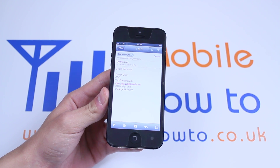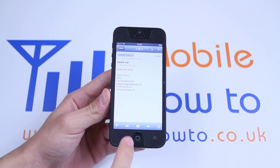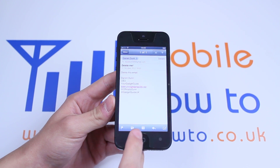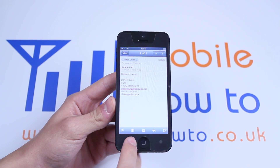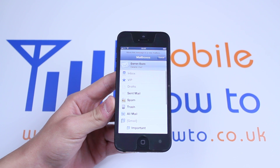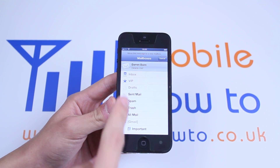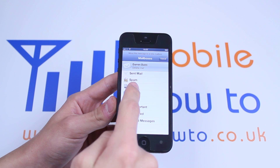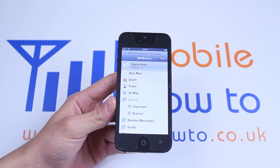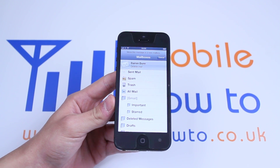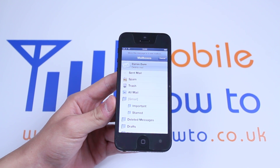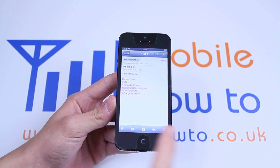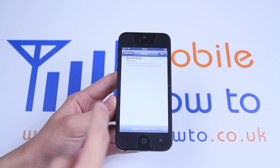Now you can do that in one of two ways. You can either tap the icon one in from the left at the bottom. That brings up a few options — move this message to a new mailbox. One of the options is trash. Now if I was to tap that the email would be deleted.